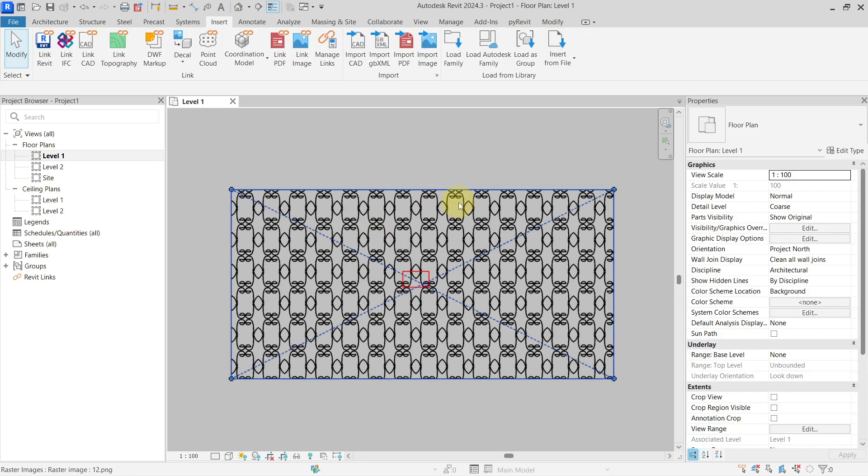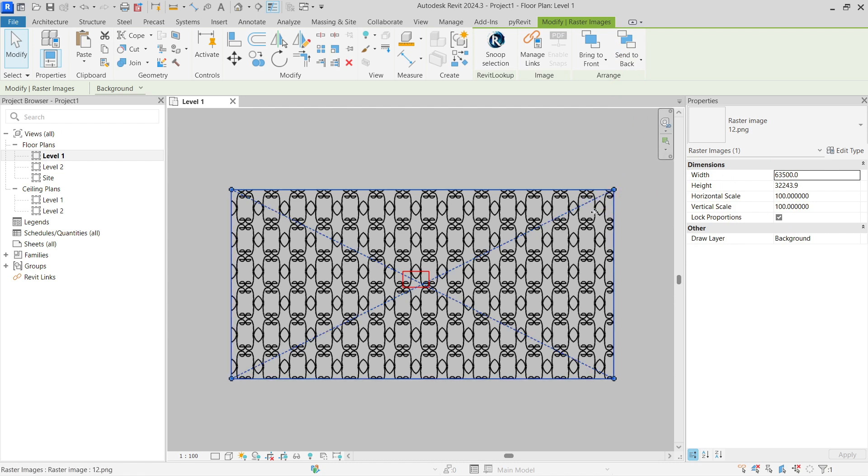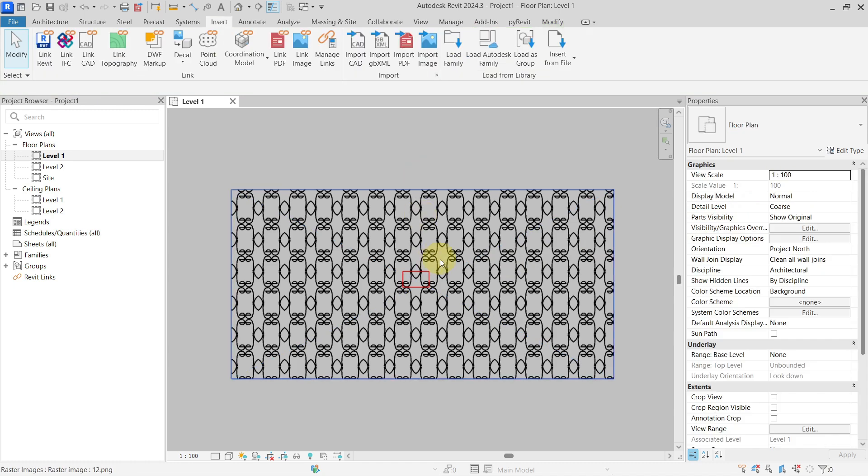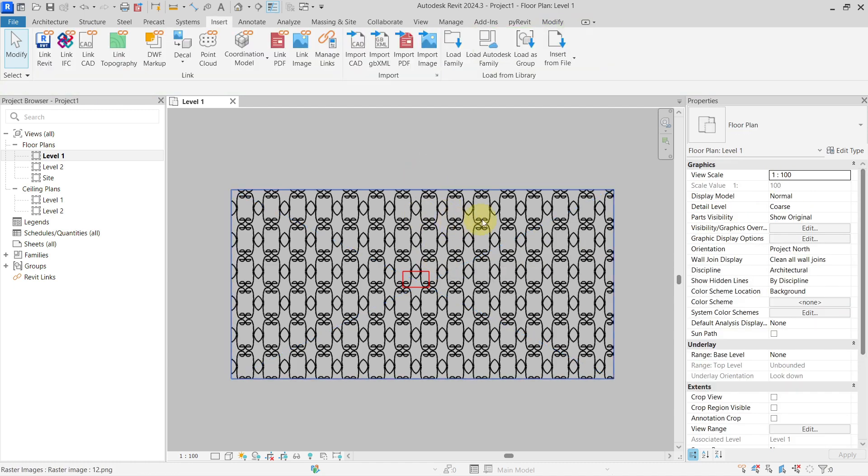Now if I select the image, I have manage links, bring to forward, backward. I can resize, but I cannot crop it natively inside of Revit, so I have to use a workaround.